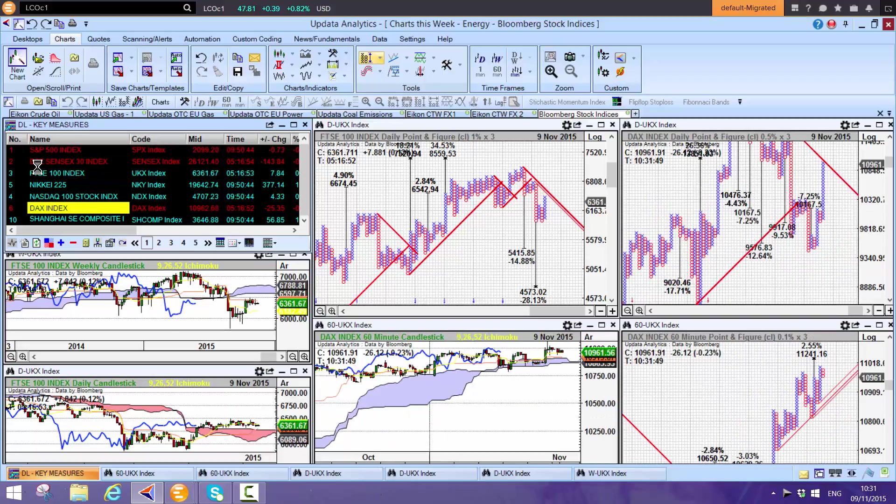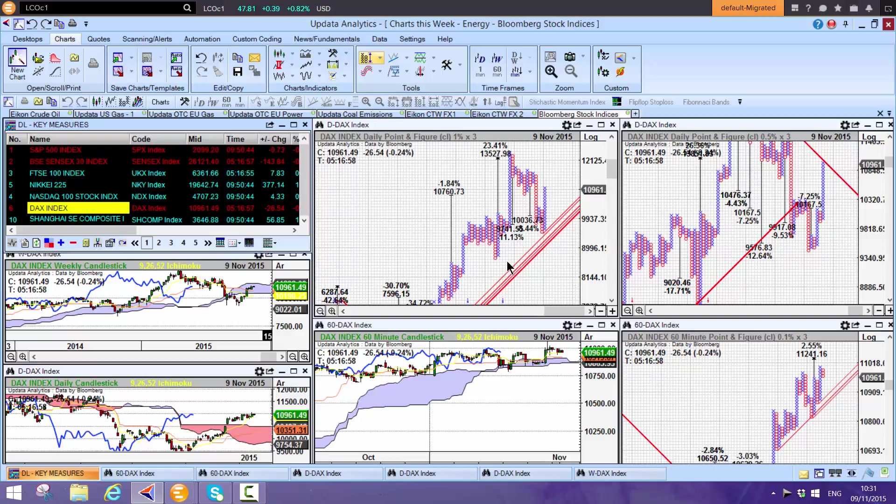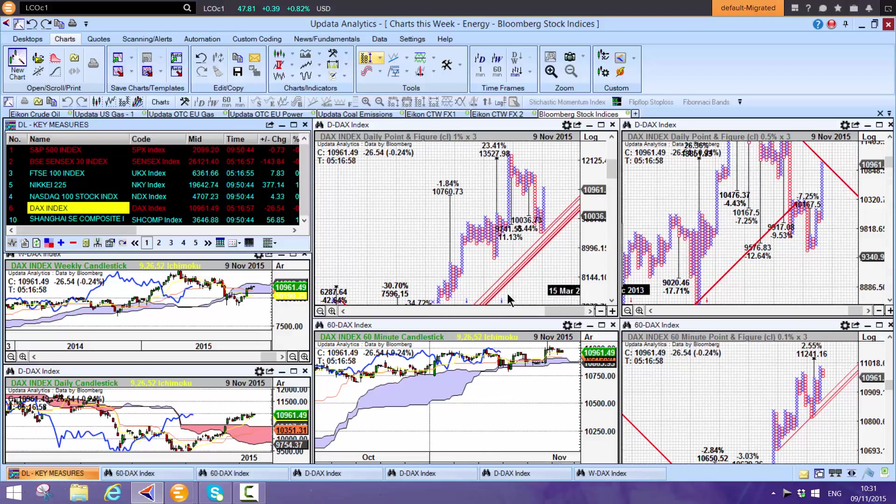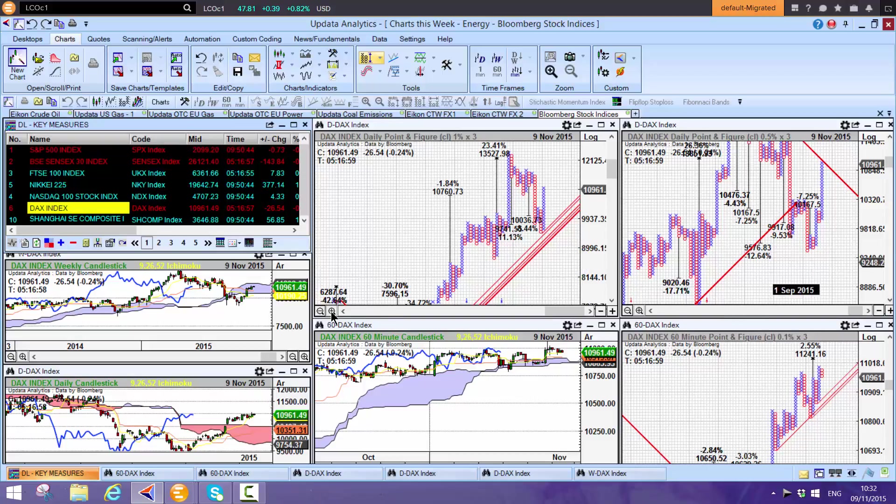The DAX is bullish on all time frames here. Strong support on the weekly, on the 1% chart, and upside. So this market looking a bit better than FTSE.